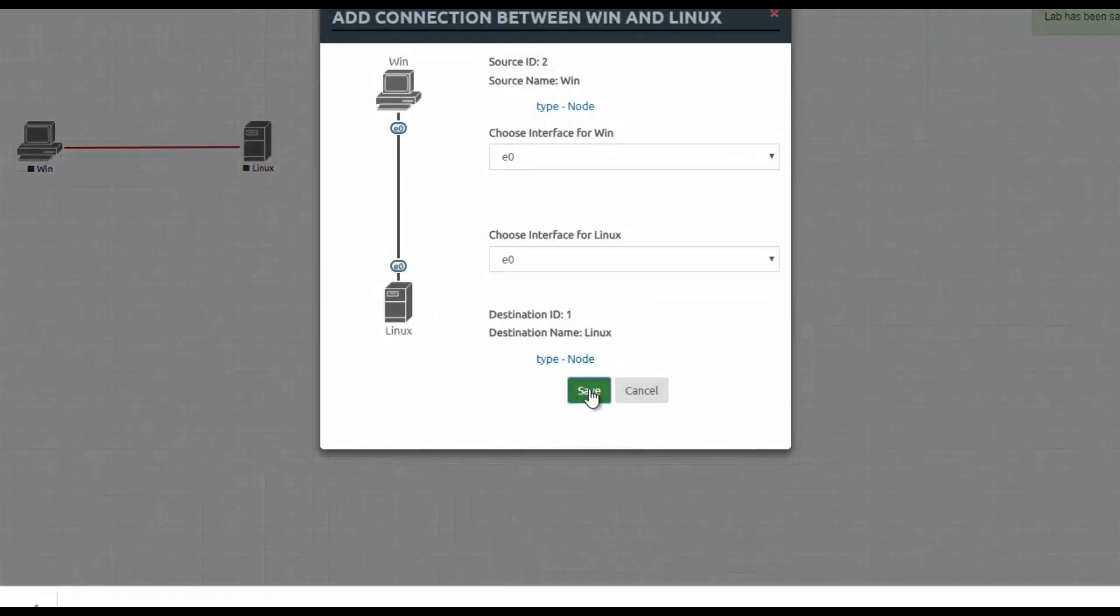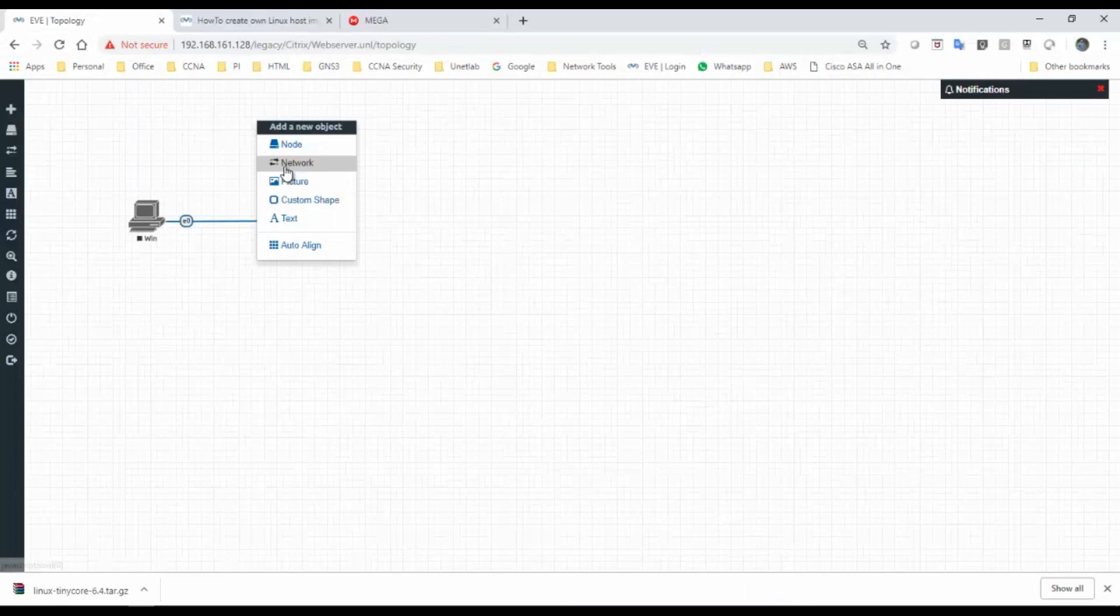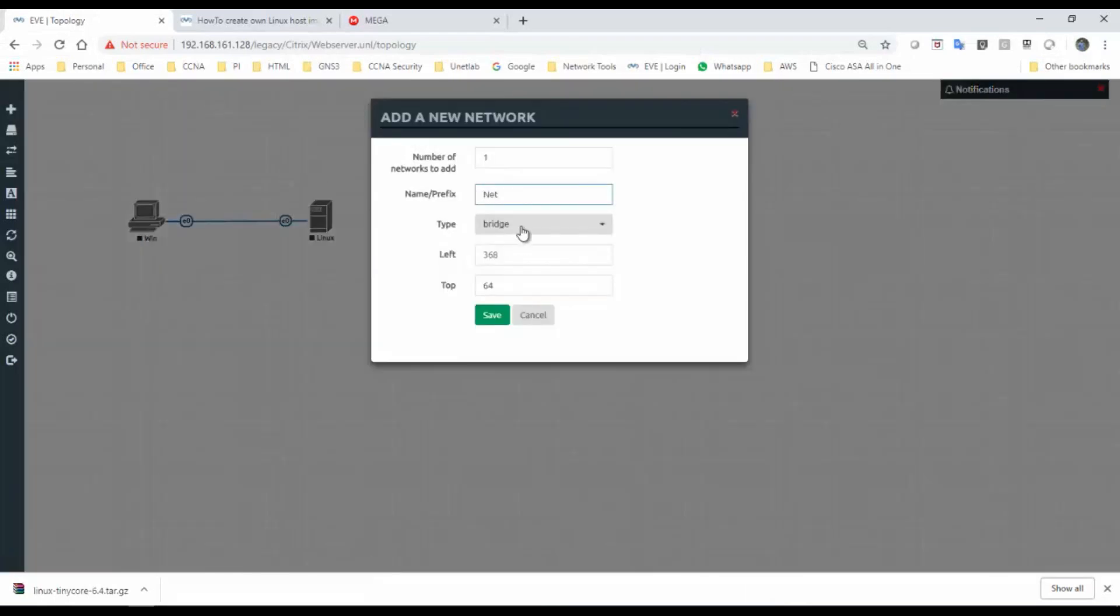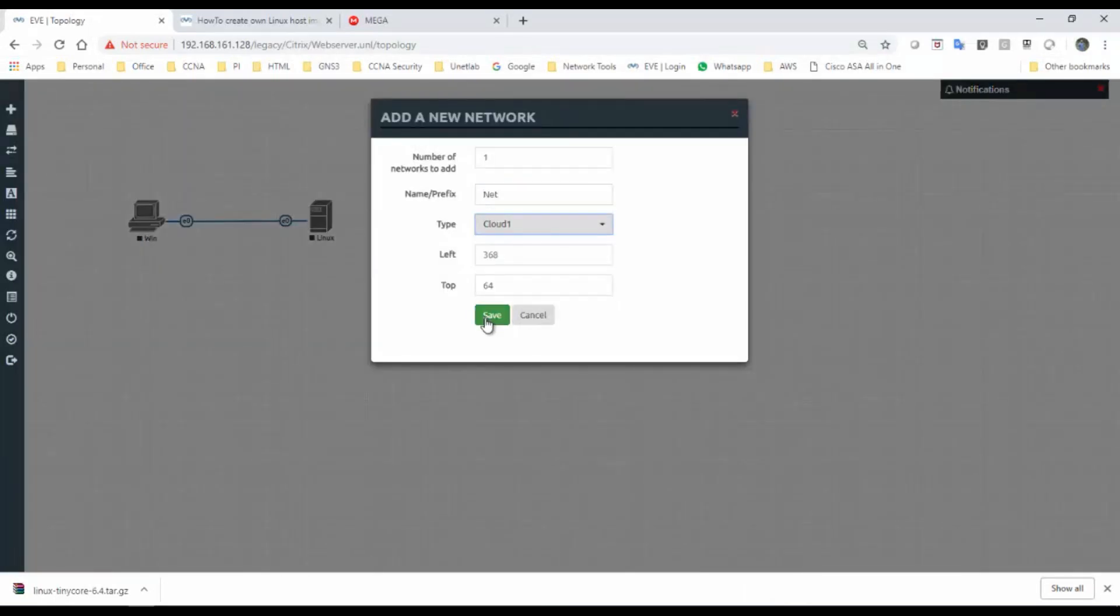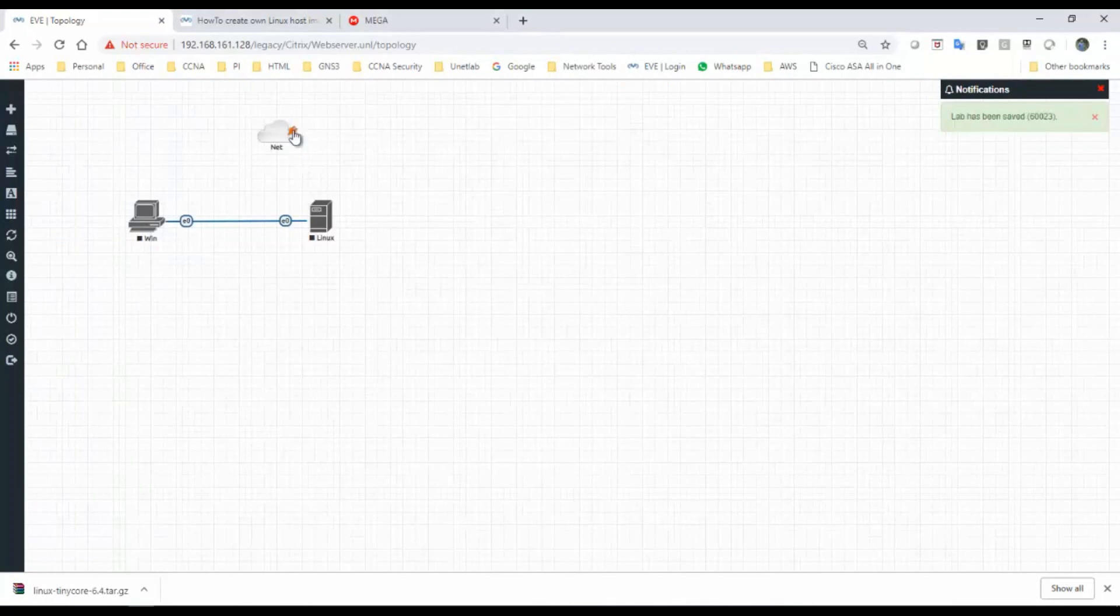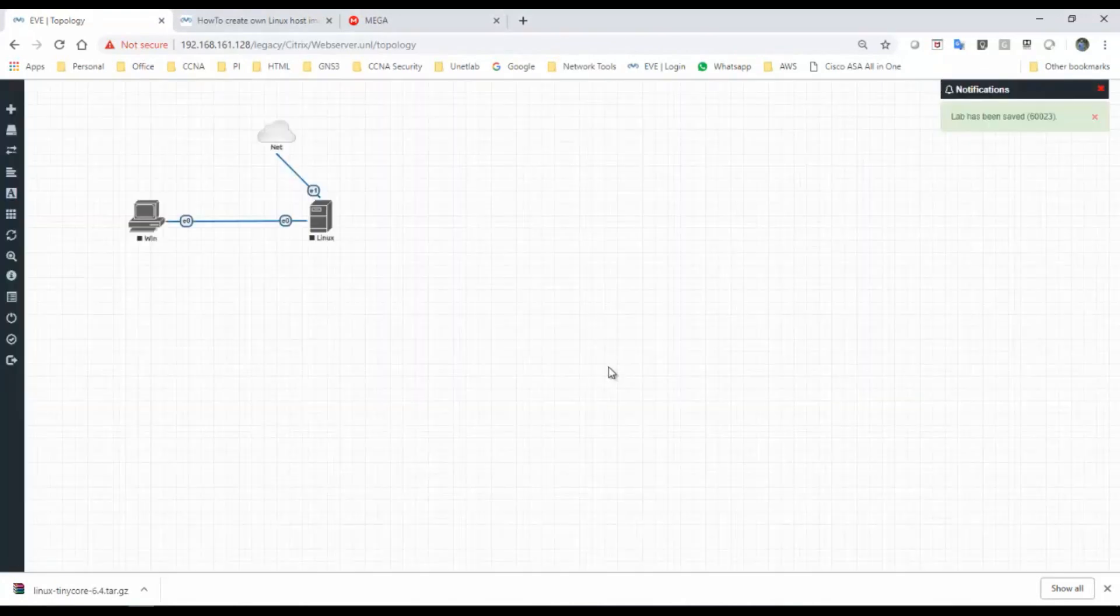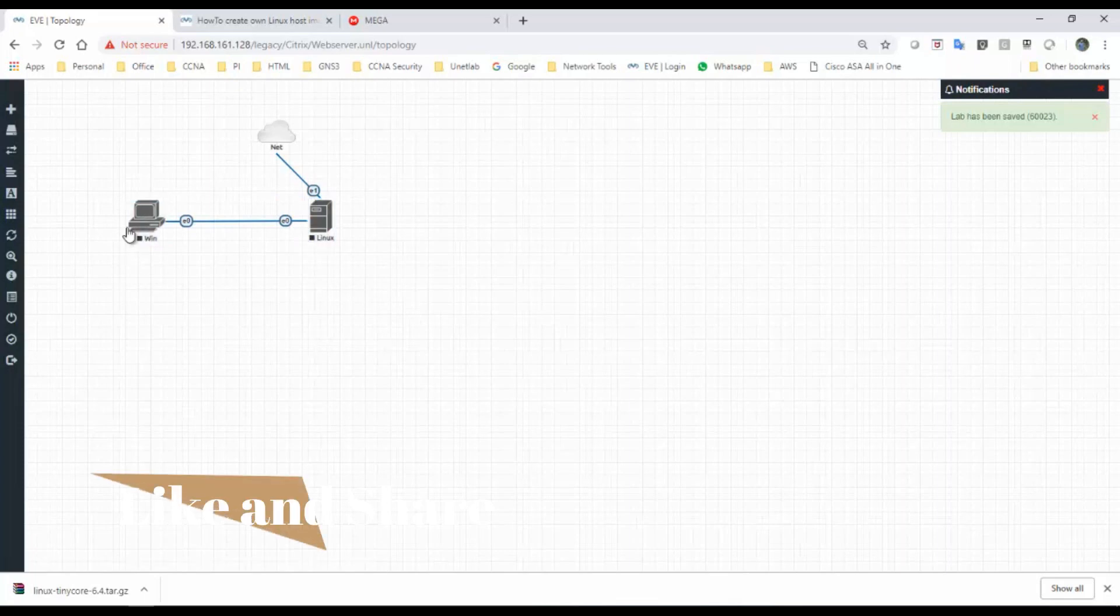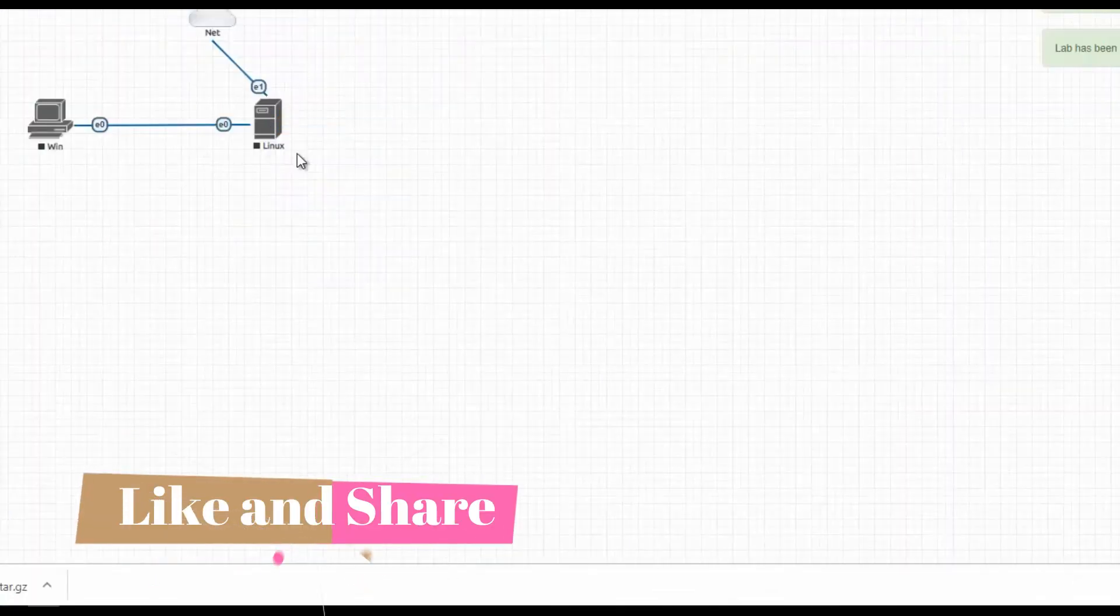Connect this one. I will use a network. I want to connect this to cloud internet, so I will use this one. I have connected, so now let's power on the machines.